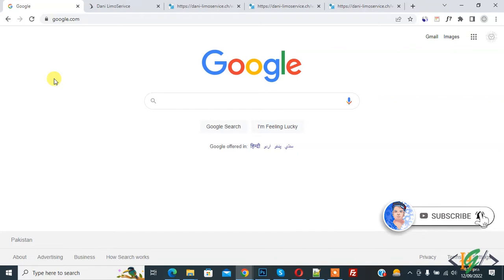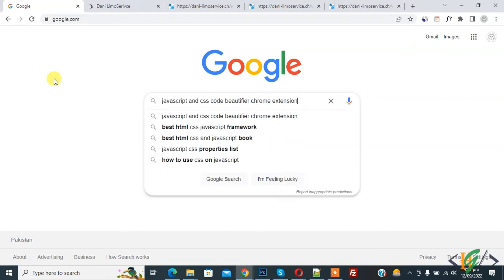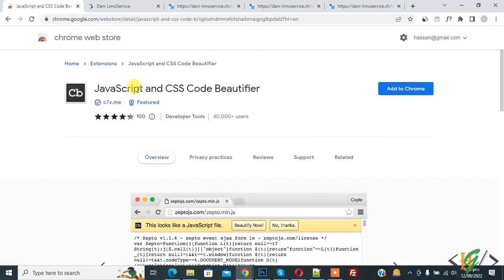In Google, write JavaScript and CSS Code Beautifier Chrome extension. Press enter. This is the link, so click on it.